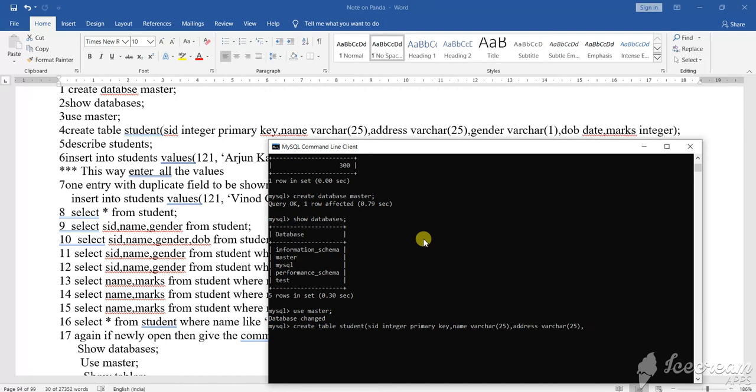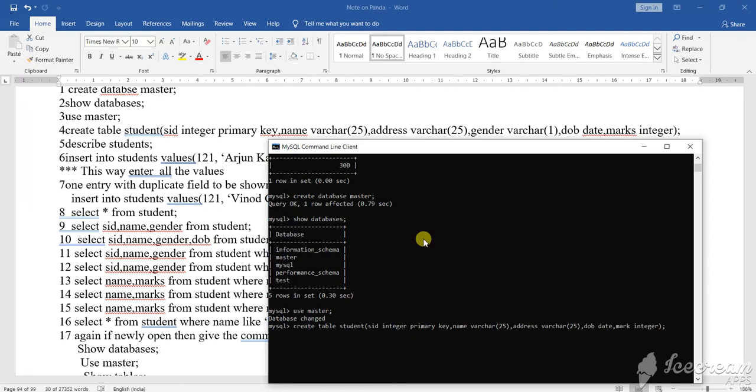Now DOB, DOB means date of birth. DOB what? Date type. Date is a pattern of type. Mark, mark suppose integer. Now close the bracket, semicolon. So give enter, one row affected.